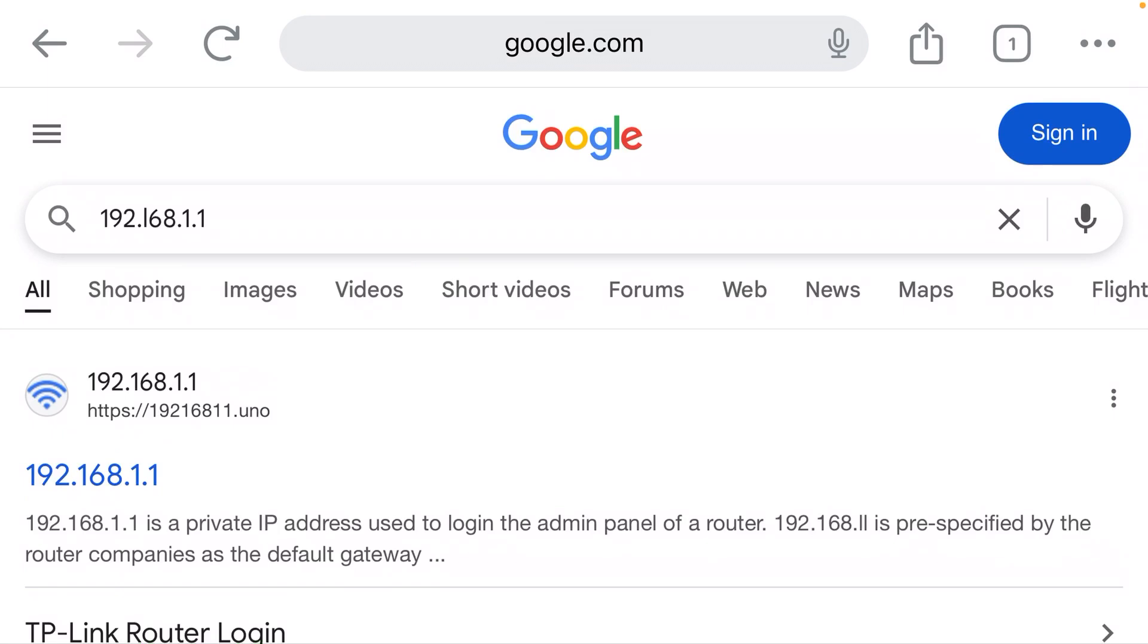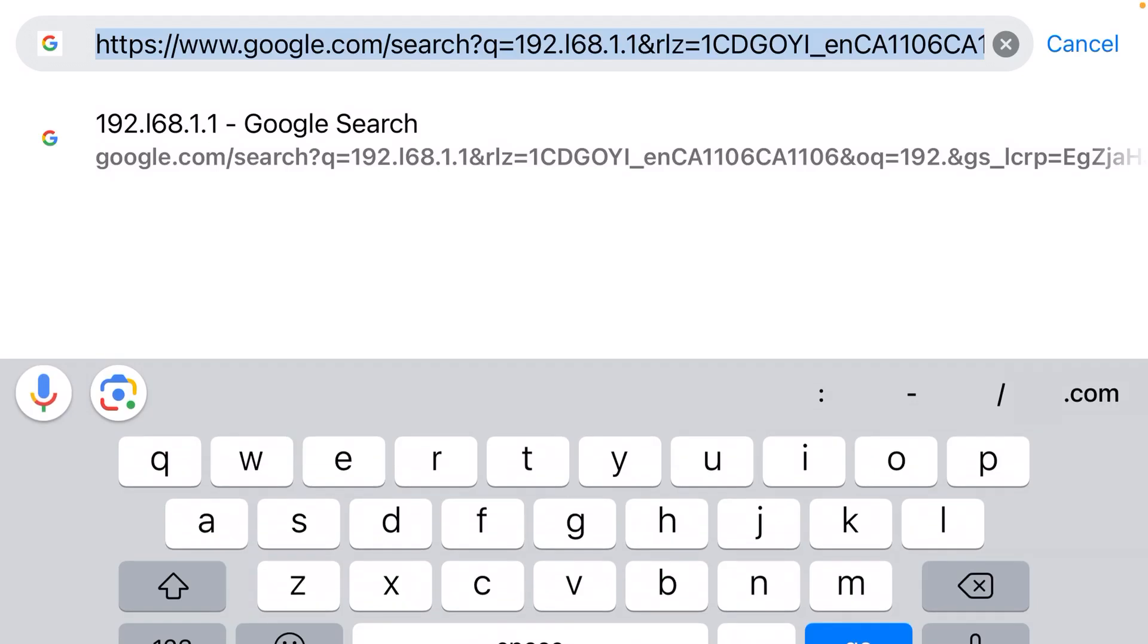192.l68.1.1 - that second section is incorrect. It should be 168, all numerical. Instead, it starts with the letter 'l'. So you just can't trust these suggestions web browsers give you. You actually have to type the full IP address out yourself.